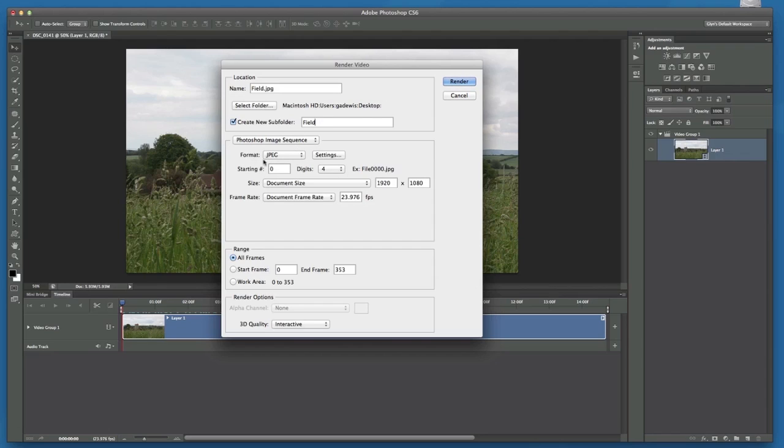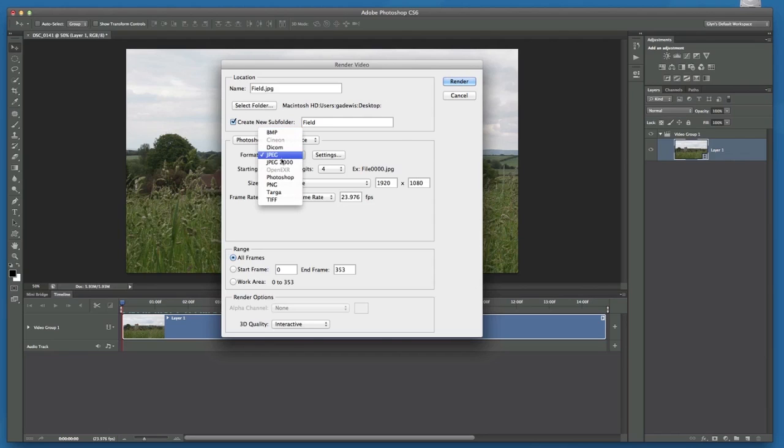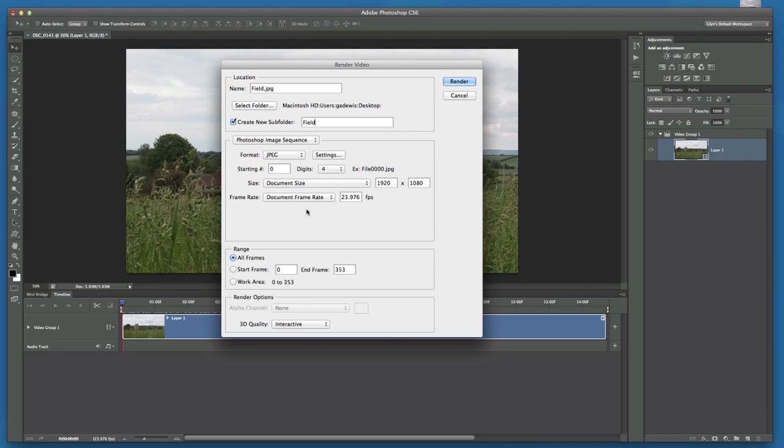So now we've got format choices. We can either choose JPEGs, Bitmap, Photoshop files, PNGs, and TIFFs, and all that kind of nice stuff. And I'll do nothing else in that area of the dialog box, apart from just mention at the bottom here, because here we have a section called Range.